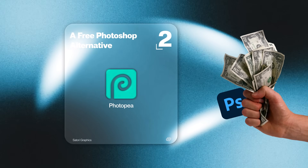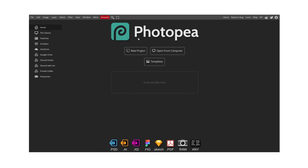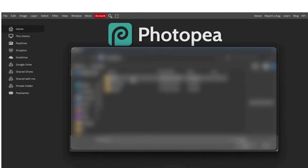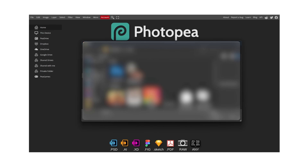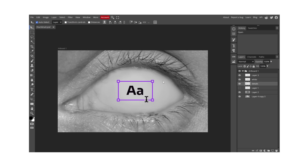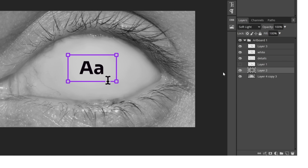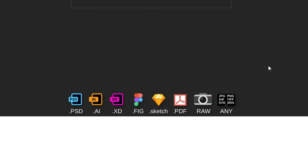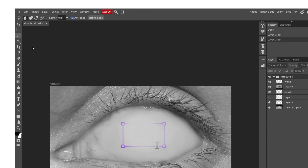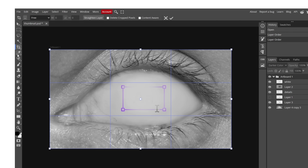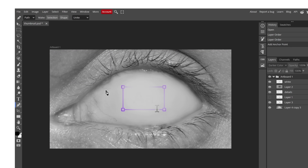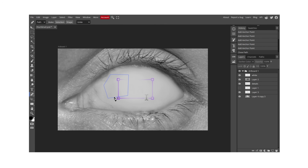Photoshop is great, but the monthly subscription — not so much. So if you need a serious image editing tool without the cost, Photopea is the way to go. It's basically a lighter version of Photoshop but runs in your browser and is completely free. It supports PSD files — not just opening them, but fully editing layers, layer styles, masks, and everything you'd expect. It also works with Sketch, XD, Illustrator, and even raw files. You've got the pen tool, selection tools, adjustment layers, and blending modes, just as you'd have in Photoshop.